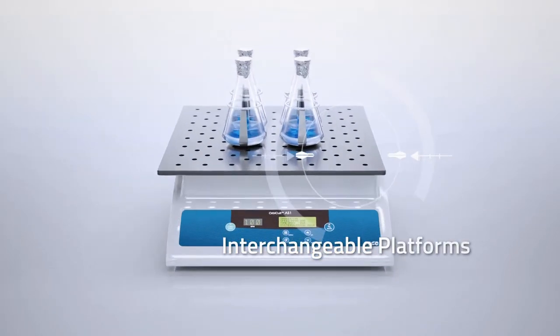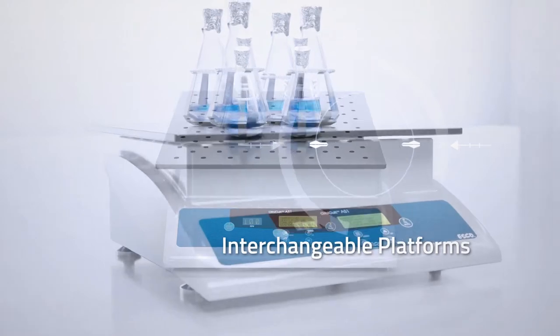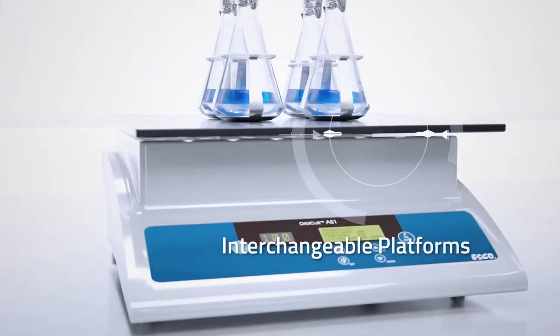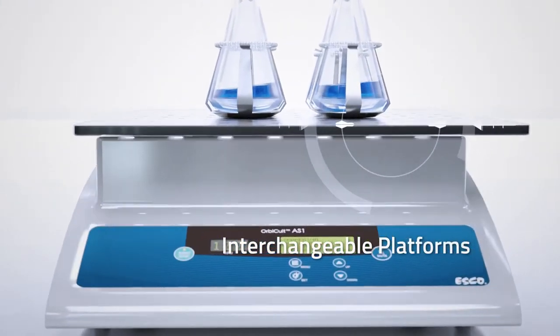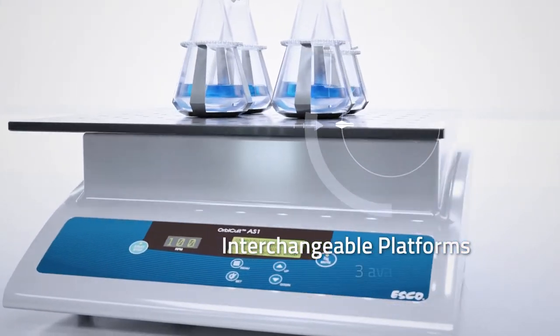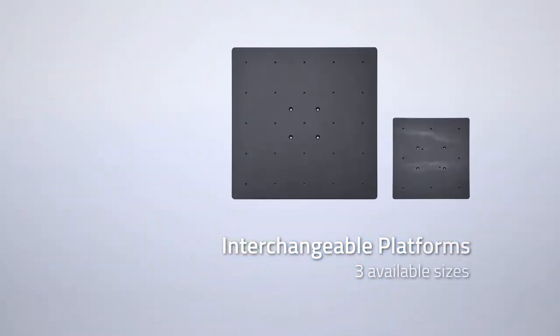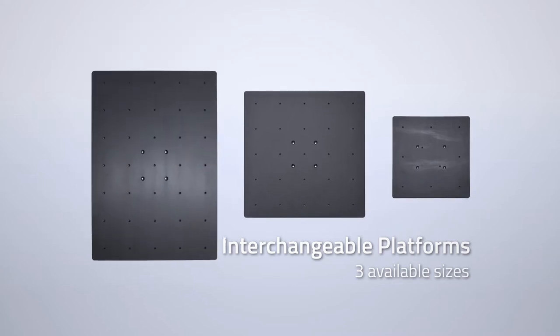Interchangeable platforms customizable to accommodate different applications. Three interchangeable platform sizes are available to minimize the footprint.